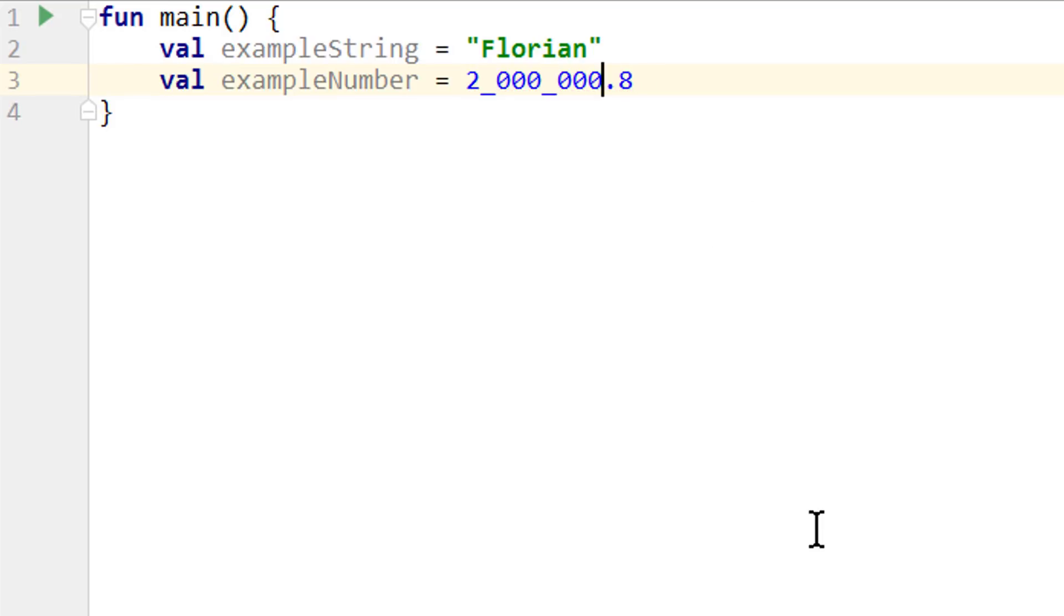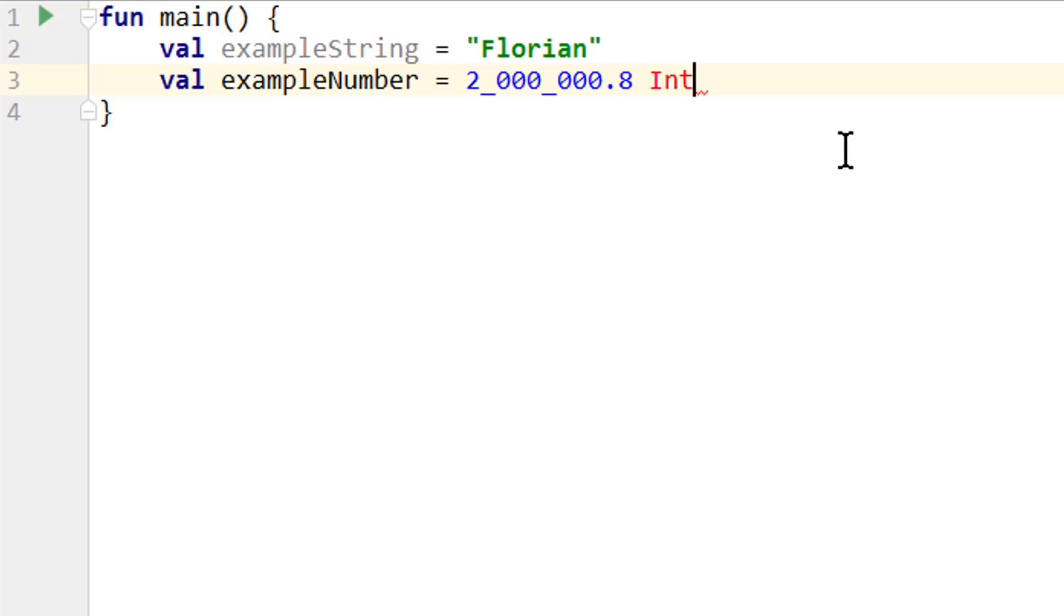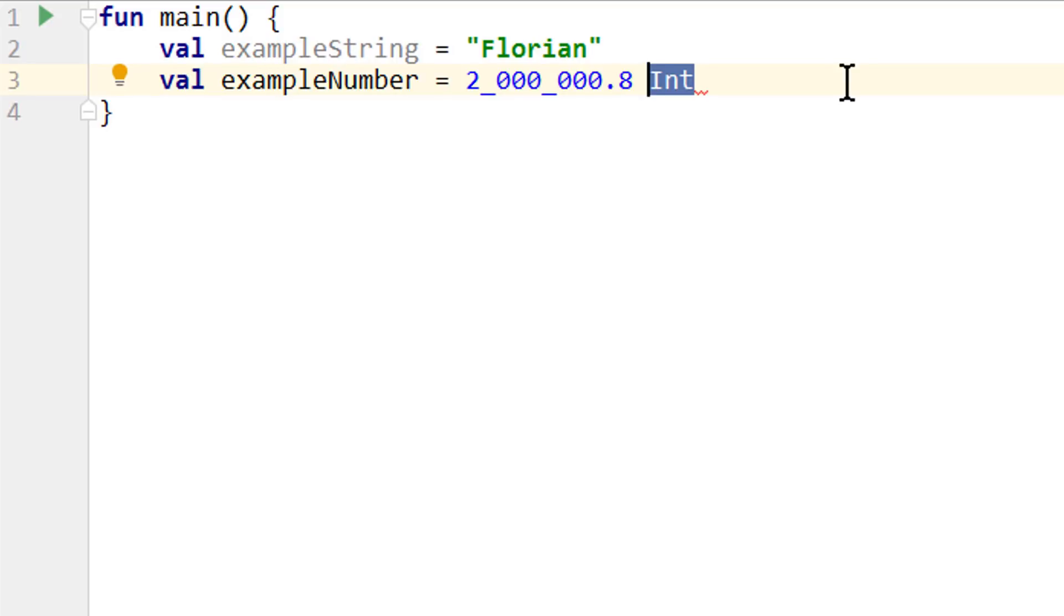Now these six number types are also called primitive types because they are stored differently in the memory of the computer than more complex types. And Java developers will have noticed that we used all these types with a capital first letter. So for example when we used an int we wrote int with a capital I and not with a lowercase i like we know it from Java. This is because in Kotlin we don't use primitive types directly, we always interact with objects. However the compiler will turn these objects into primitive types whenever possible.